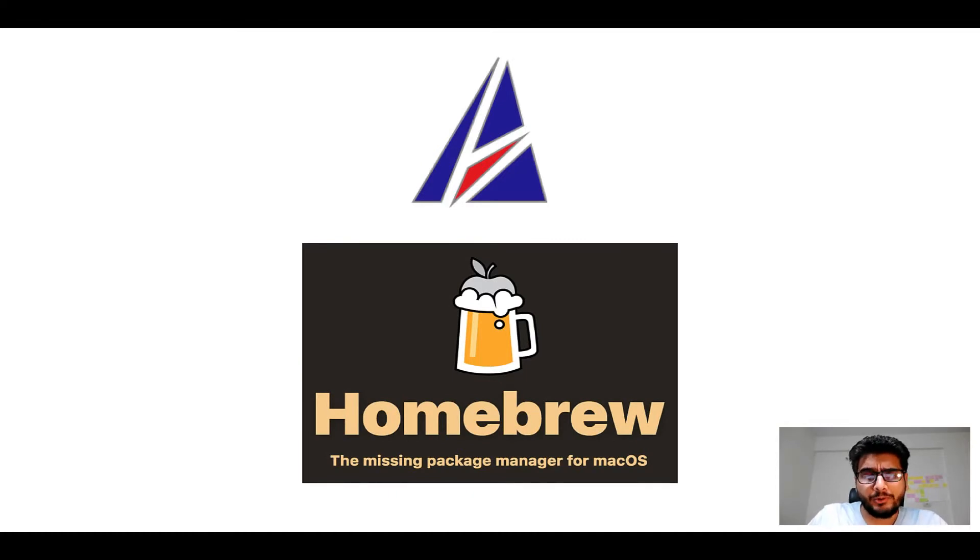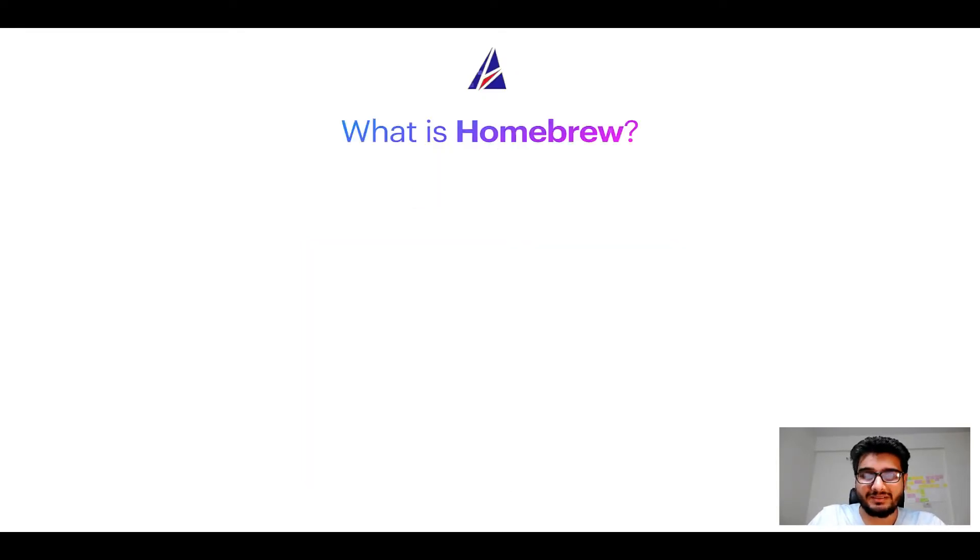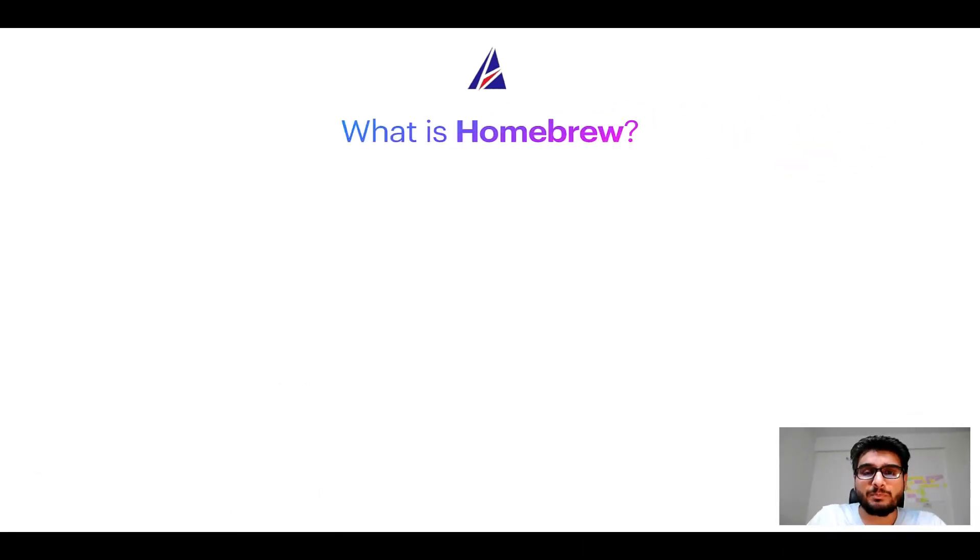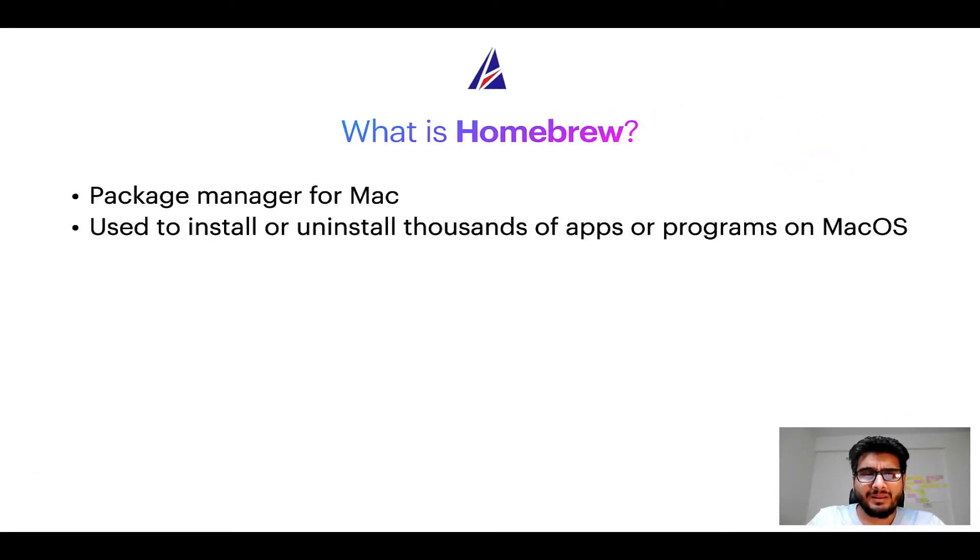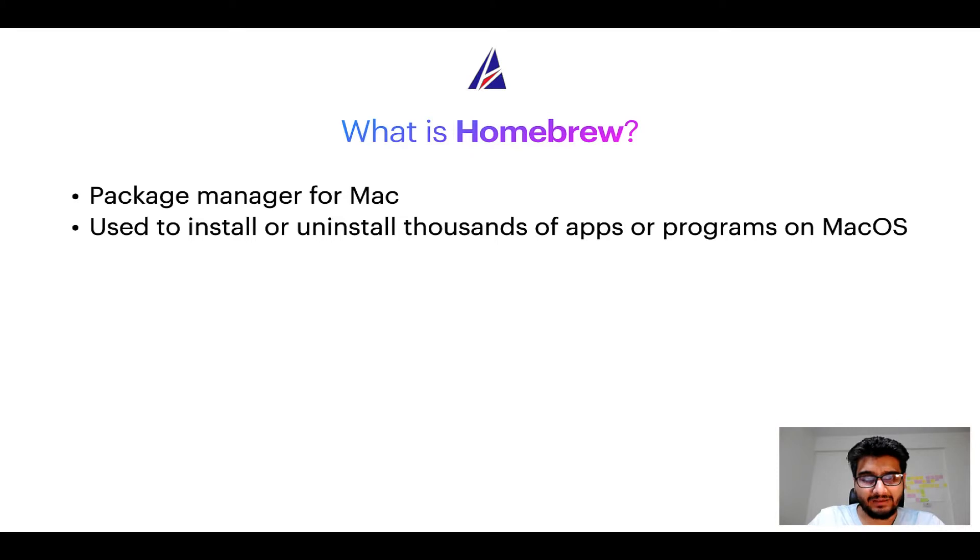But before we get started, let me answer some frequently asked questions first. To start with, what does a package manager like Homebrew do? Well, a package manager lets you install, uninstall or repair apps on your Mac.